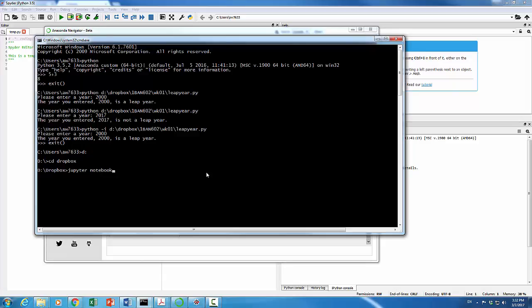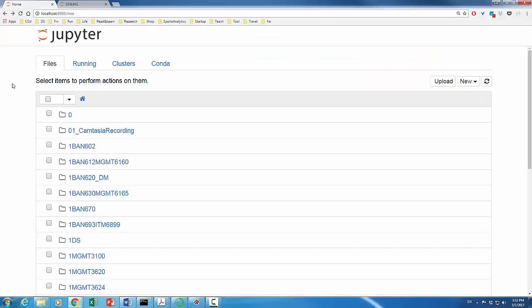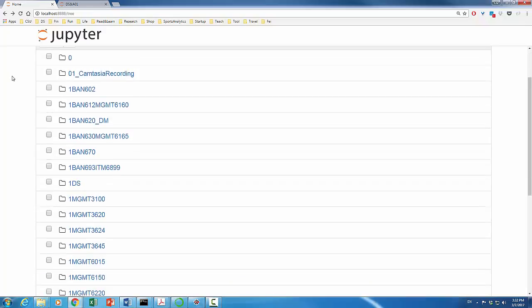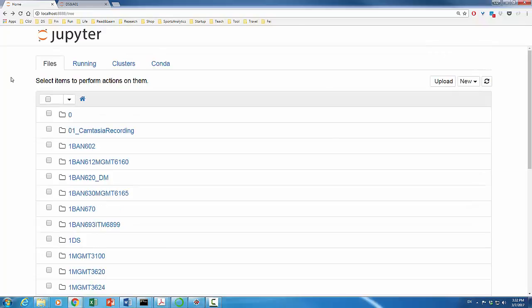Instead, I'm going to show what I'm going to see. This is what I'm seeing when I launch Jupyter Notebook at Dropbox. It includes all those folders where I store my materials and data set and so on and so forth.